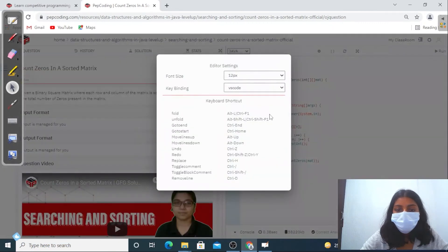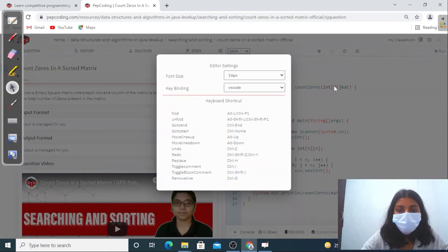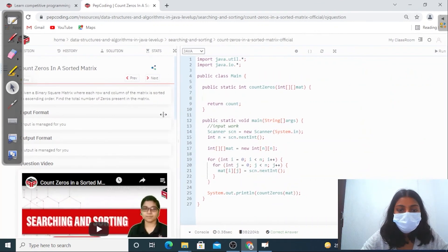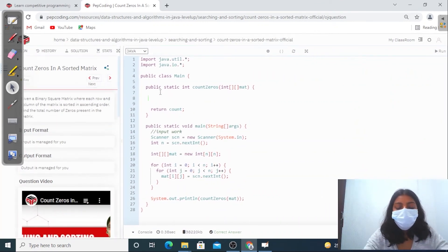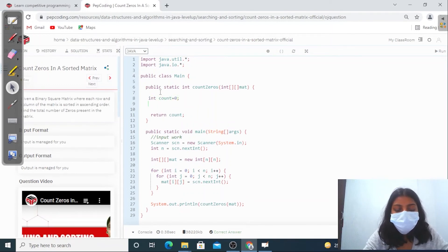Let's try to code this. First, I'll make a count of zeros, initially equal to zero.